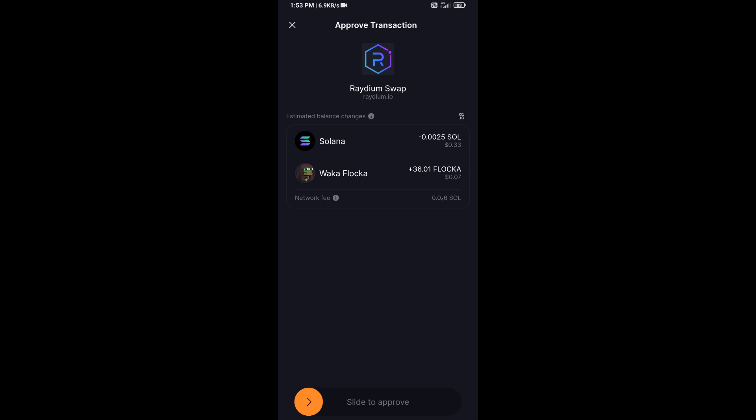Then you will receive this token successfully on Solflare wallet. So guys, I have only shared the technical process, not financial advice. Thanks for watching.